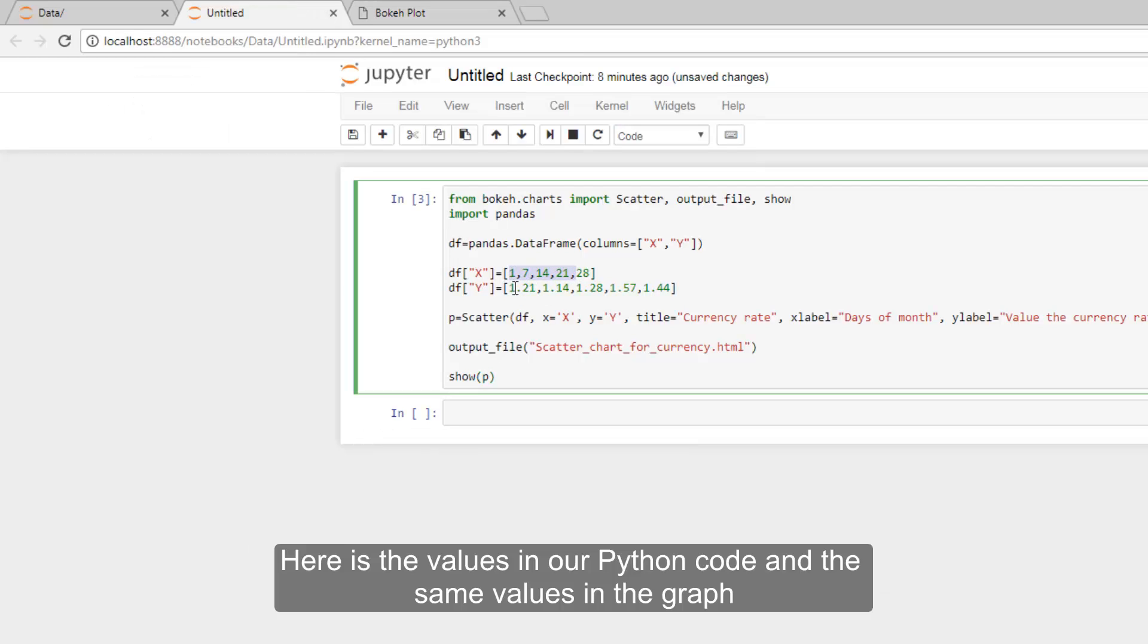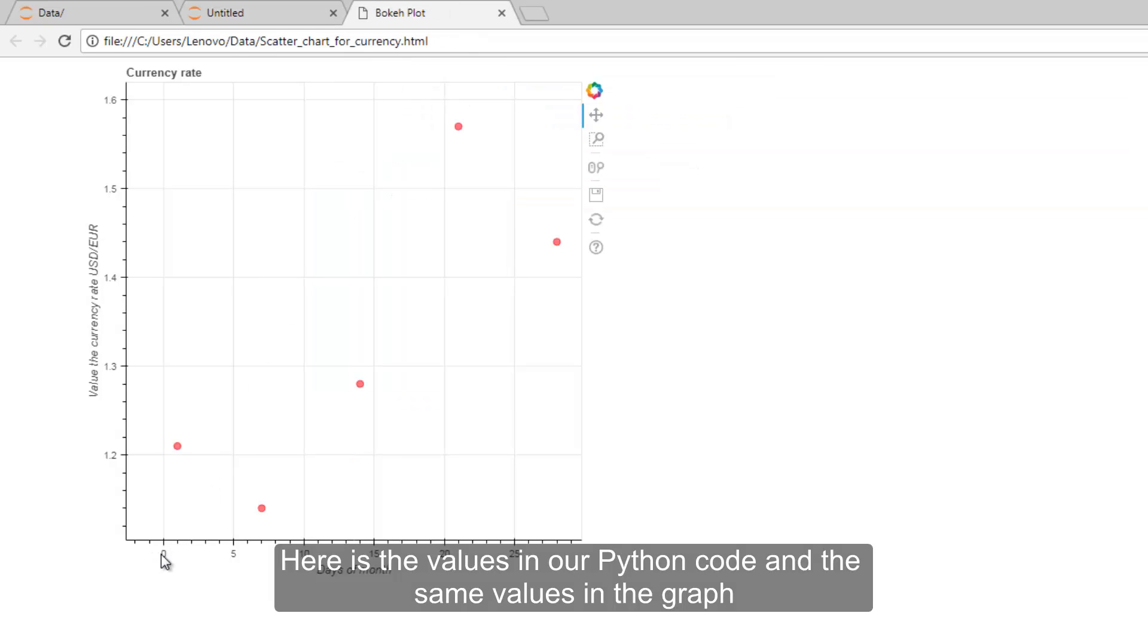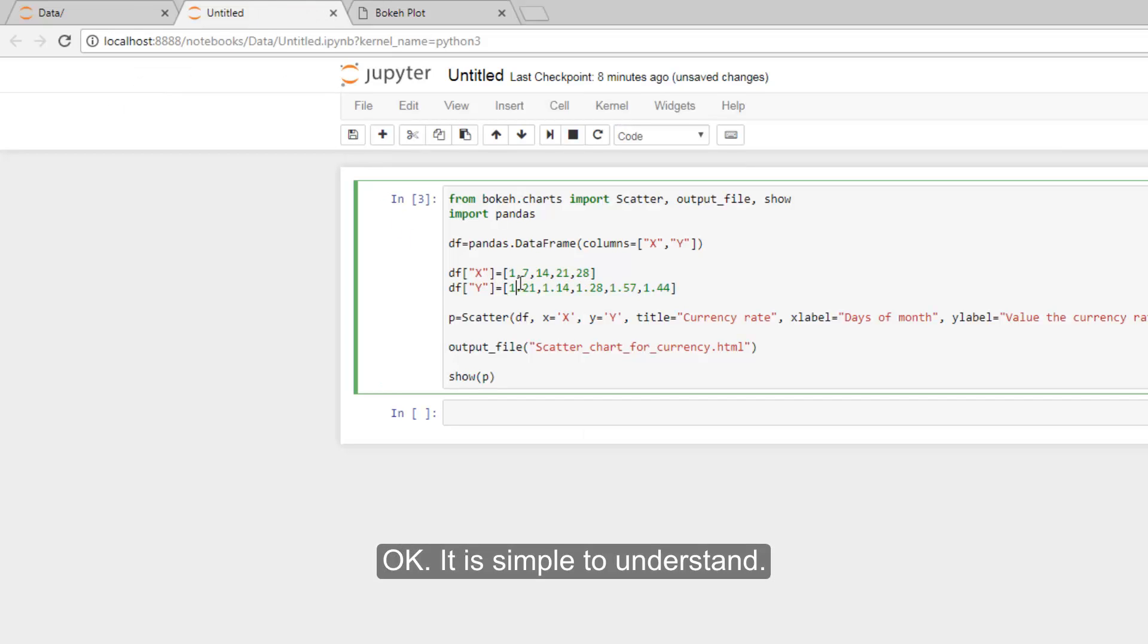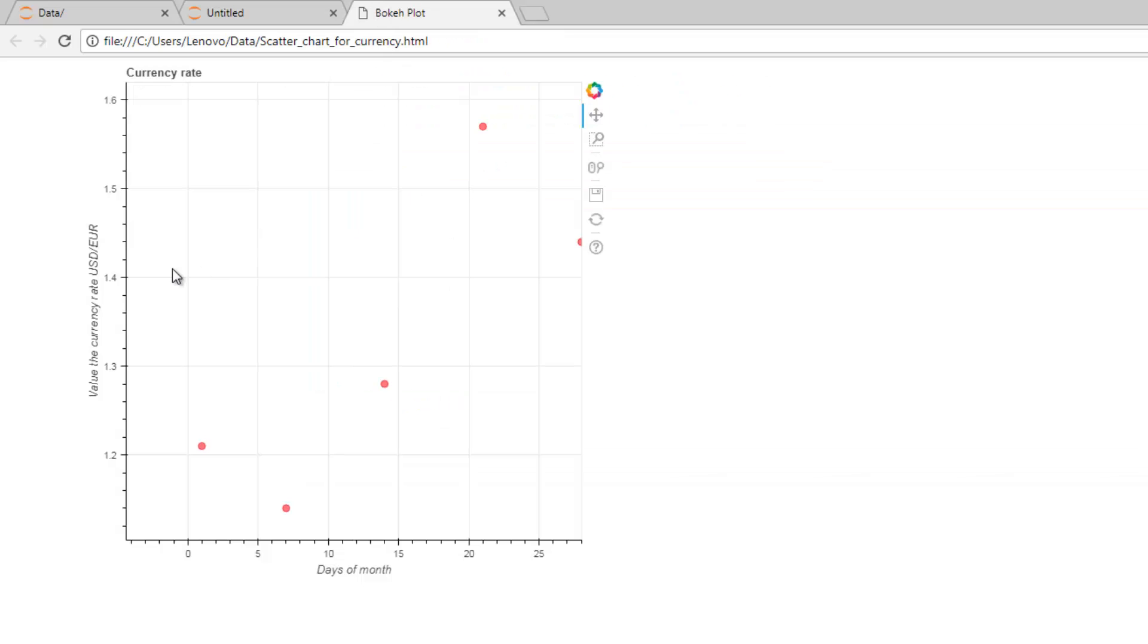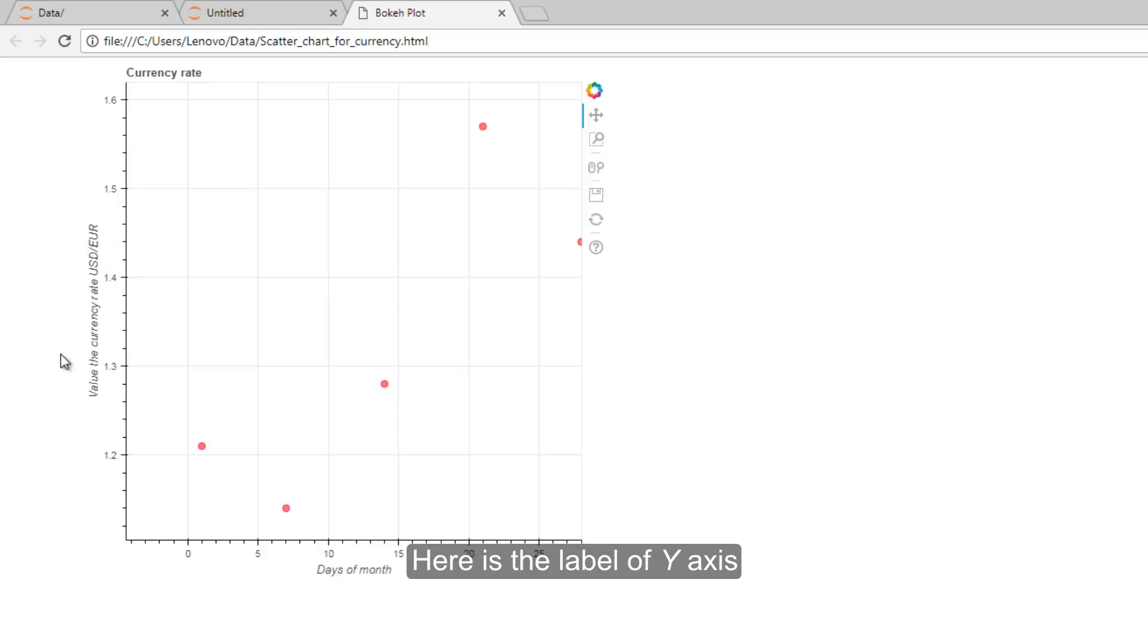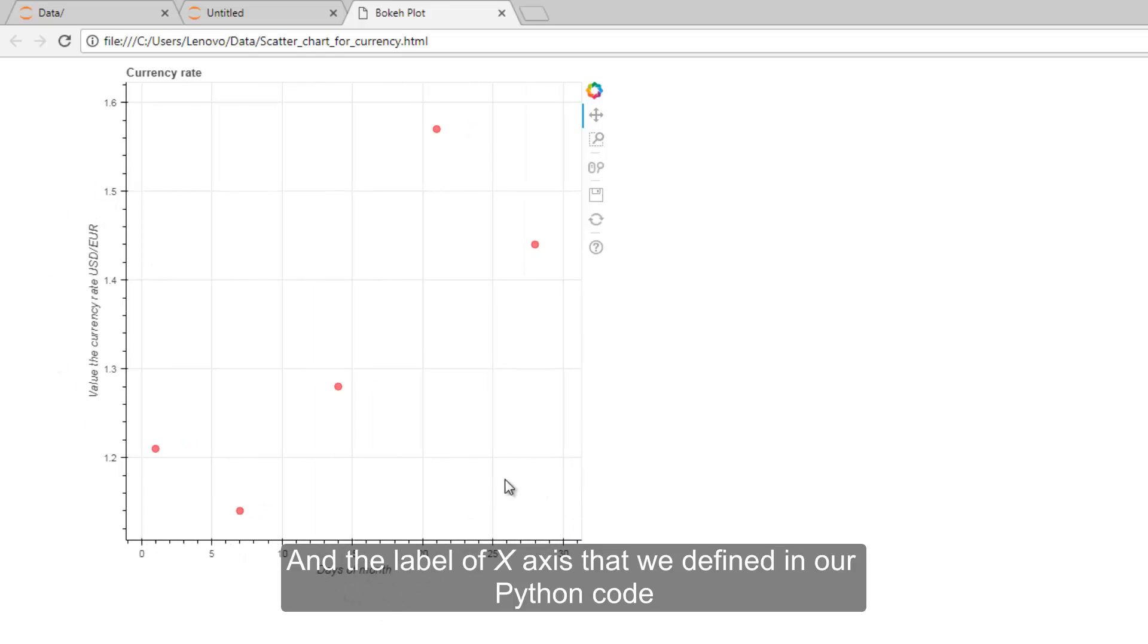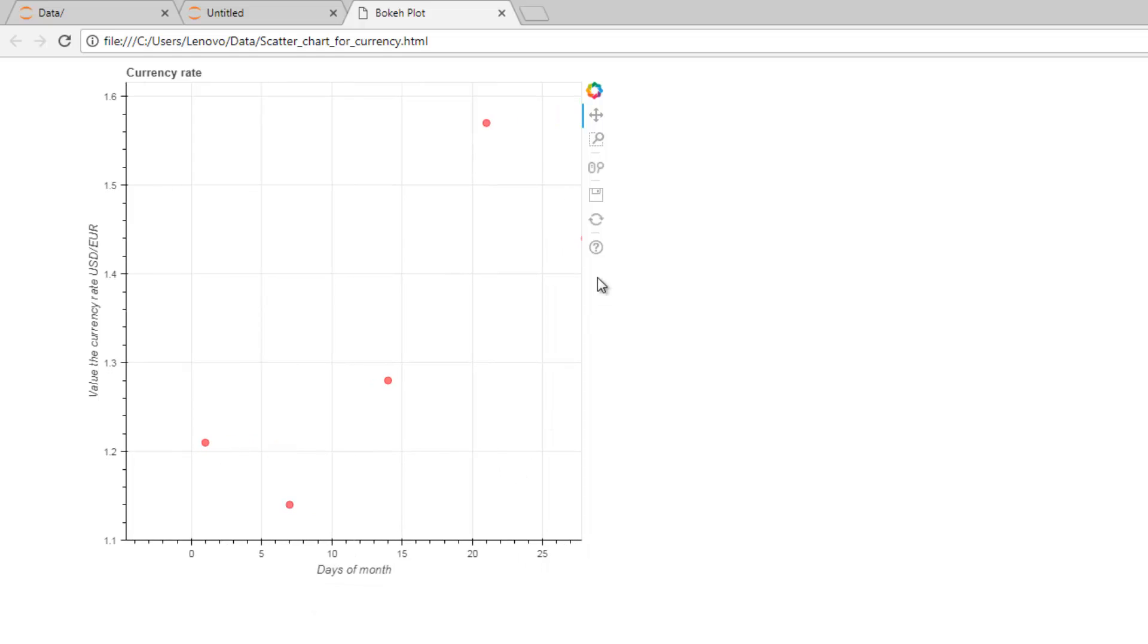Here are the values in our Python code and the same values in the graph. It's simple to understand. Here is the label of X axis and the label of Y axis that is defined in our Python code.